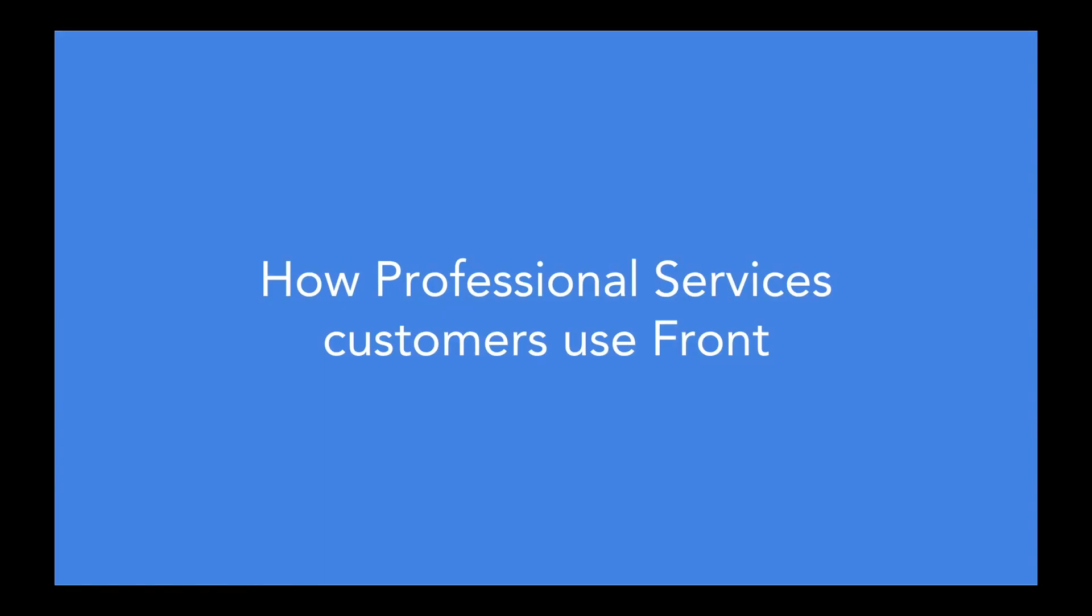Let's take a look at how Front is able to address the biggest challenges professional services leaders face in unifying all client communications in one single place.